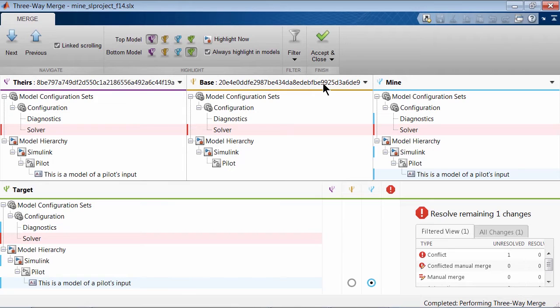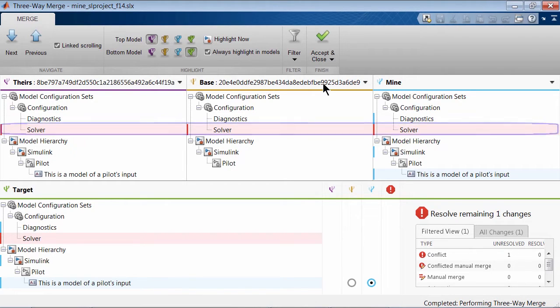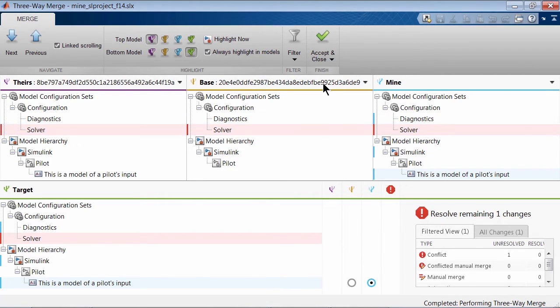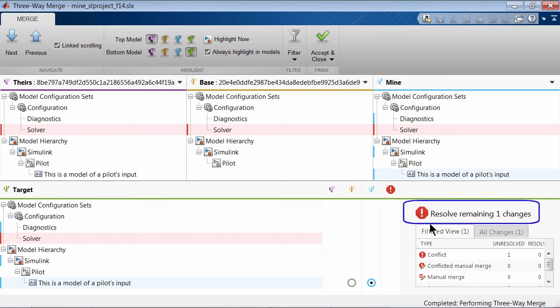While most differences are automatically merged by the tool itself, the ones that are marked in red require manual inspection. Detailed merge results are displayed in the target pane at the bottom of the UI.